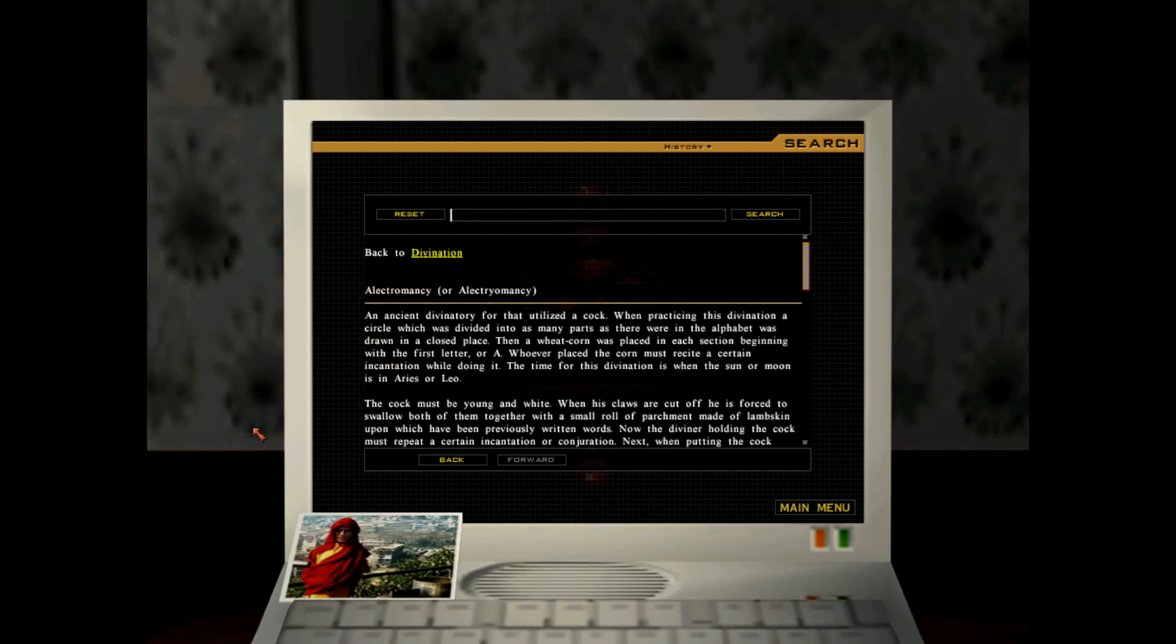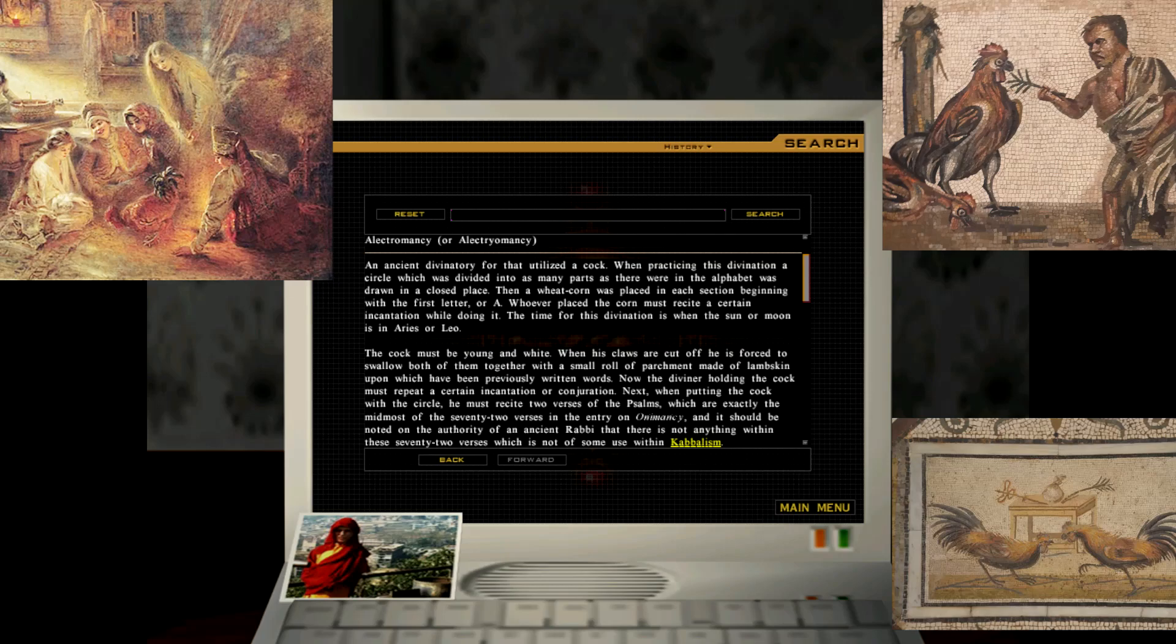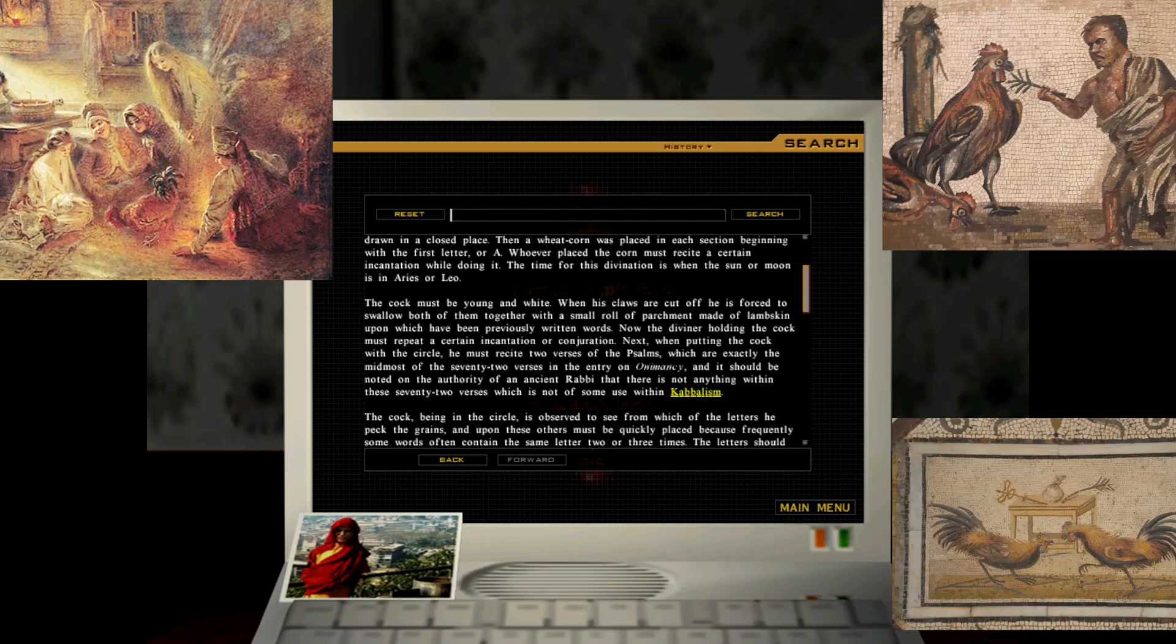Electromancy or Alectryomancy, an ancient divinatory form that utilized a cock. When practicing this divination, a circle which was divided into as many parts as there were in the alphabet was drawn in a closed place. Then a wheat corn was placed in each section beginning with the first letter or A. Whoever placed the corn must recite a certain incantation while doing it. The time for this divination is when the sun or moon is in Arius or Leo.